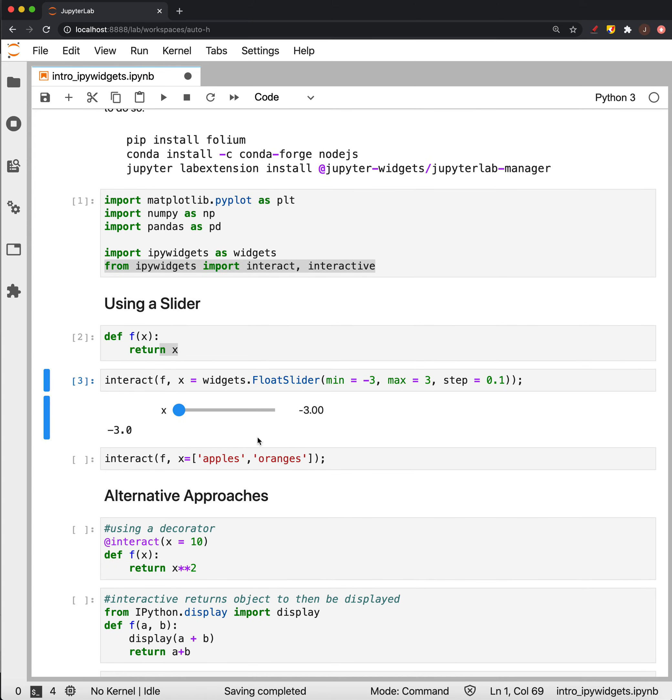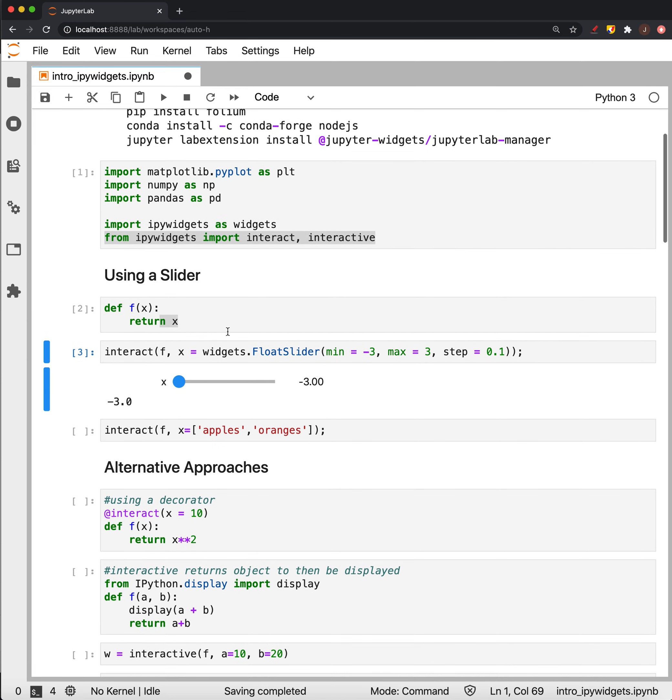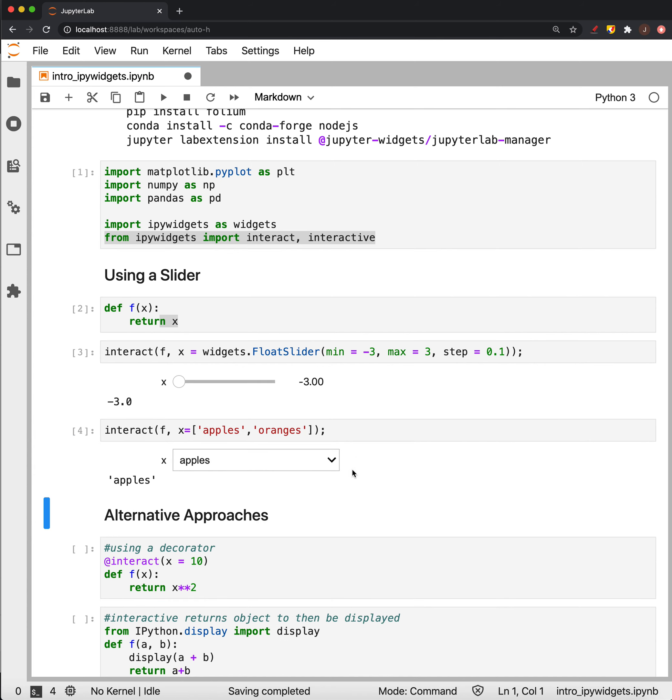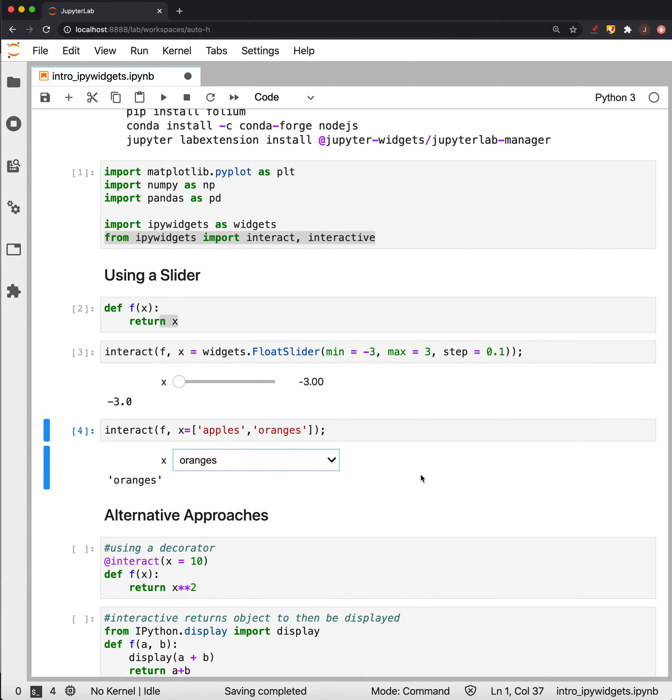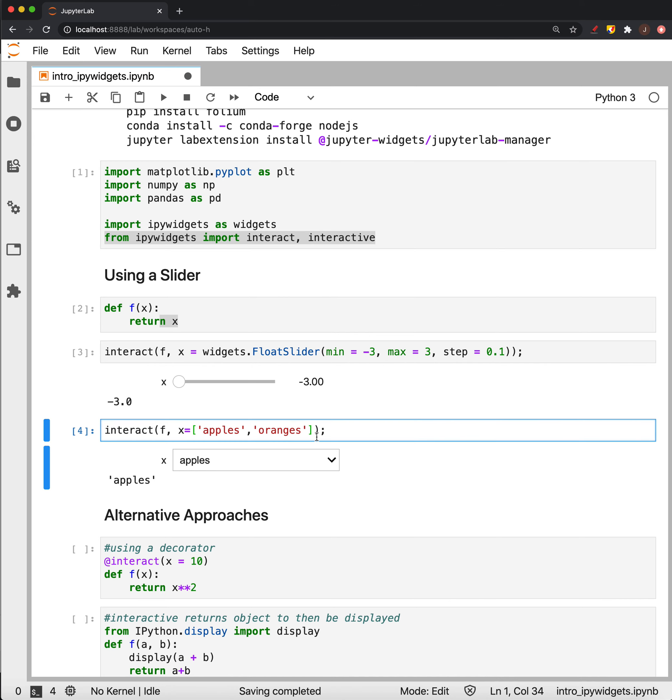Okay, we could enter something different for x like a list, and what that interact will do is make a drop-down by default. And if we had any kind of list...